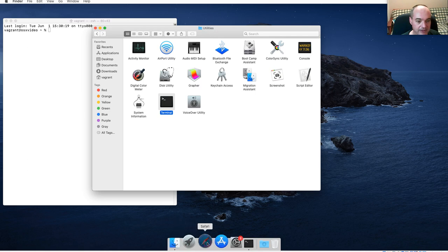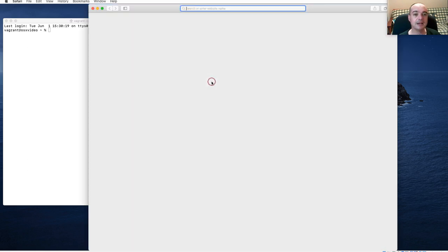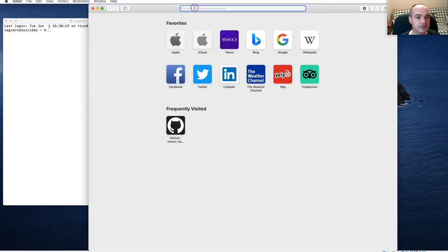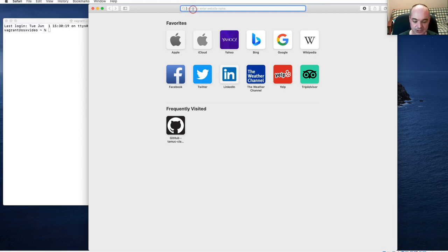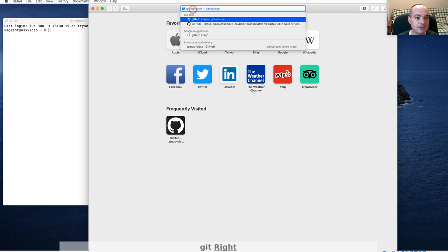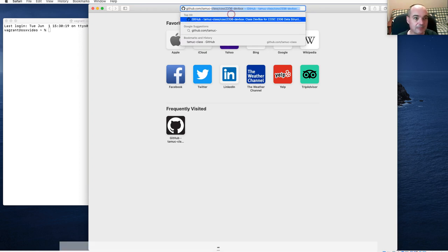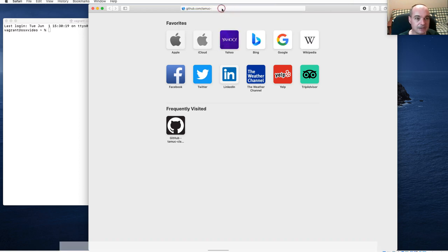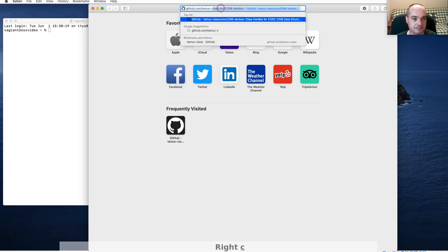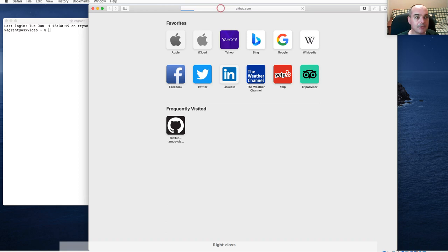Let's start with step one. You need to find this repository. I should have given you the URL in our MyLeoOnline to get you started at the beginning of the course. If you go to github.com/tmucclass/cosc236devbox, you'll be able to find it there.